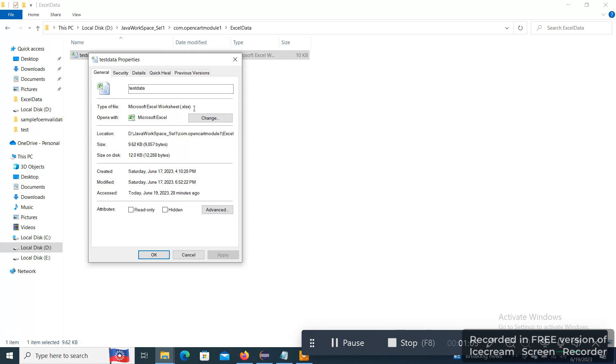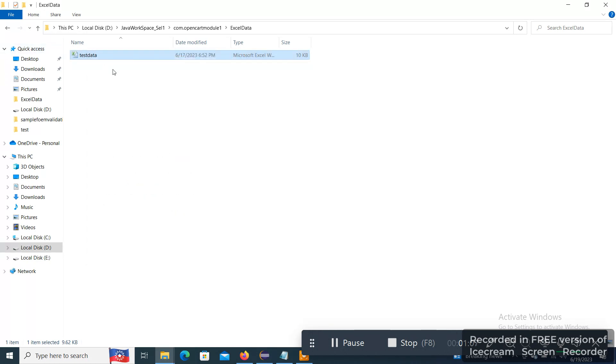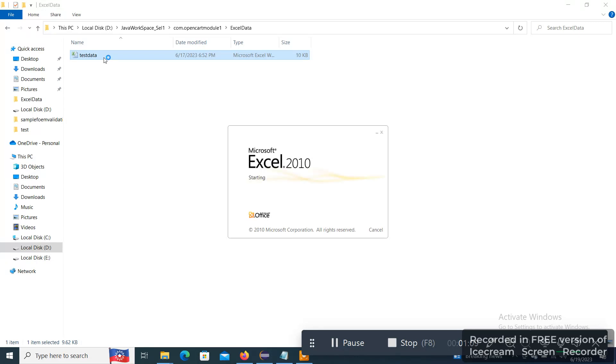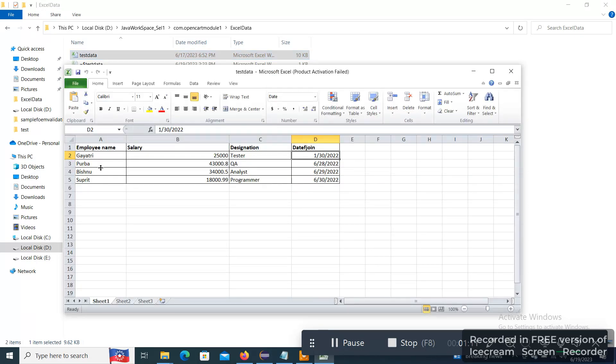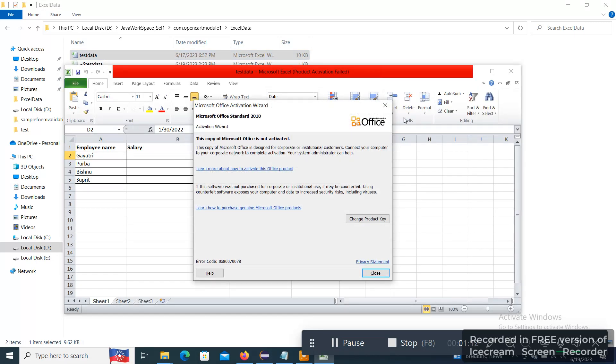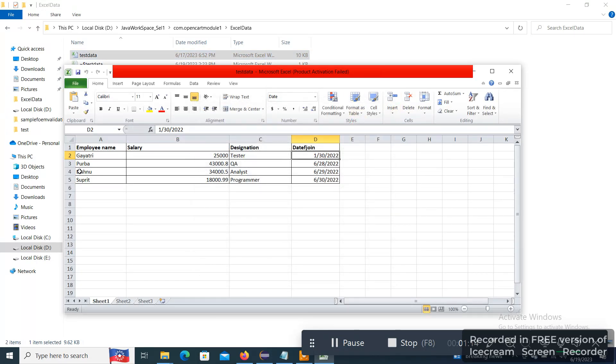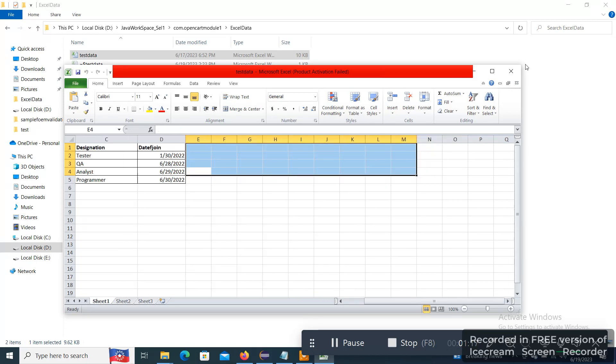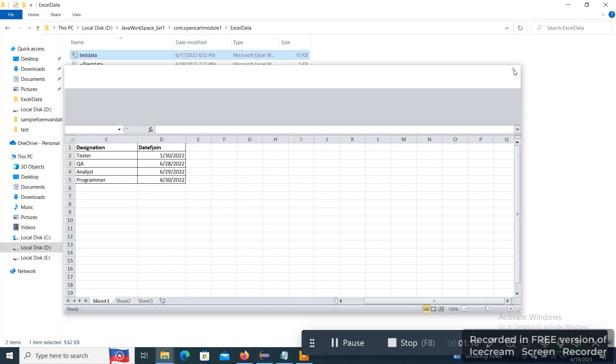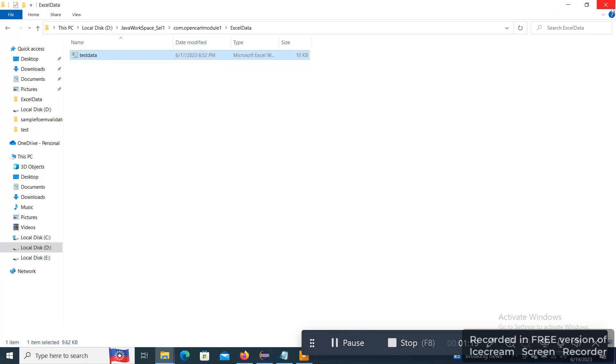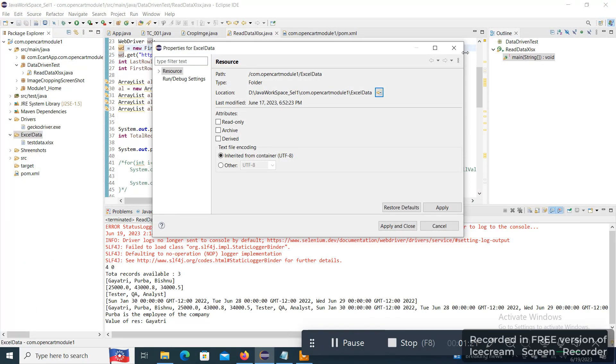And if we will open, we can see the content of the XLSX file. For example, these are some content available here. So now let me close this file.